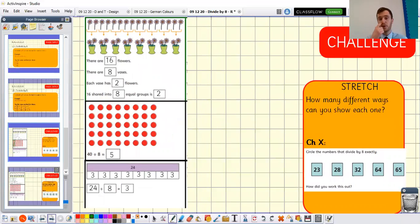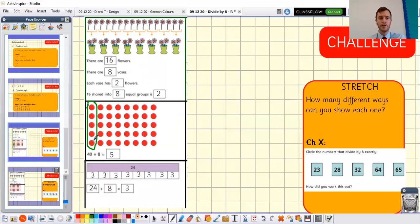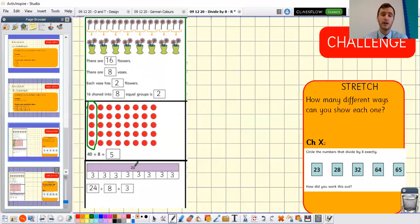Let's come back together and go through the answers so you can mark your own learning. There were 16 flowers in total, there were eight vases, and when shared equally there were two flowers in each vase — so 16 shared into eight equal groups is two. For the array question: drawing circles around the groups gives eight equal groups, and there are five in each group — so 40 divided by eight equals five. For the bar model: the number in each box is three, and the number sentence is 24 divided by eight equals three.